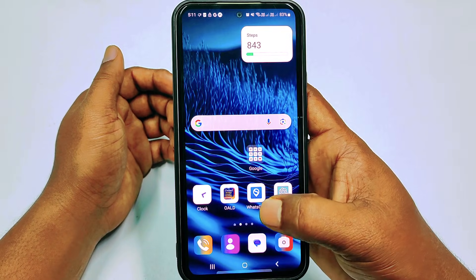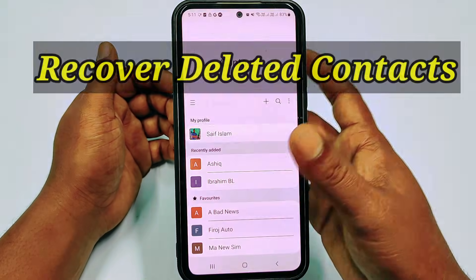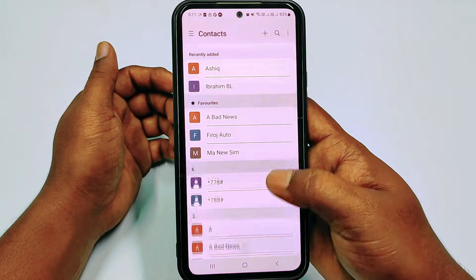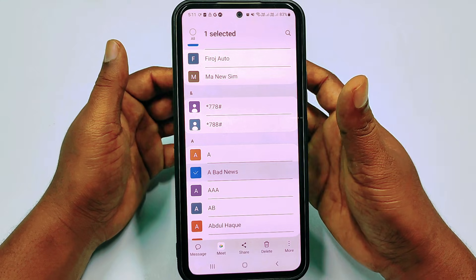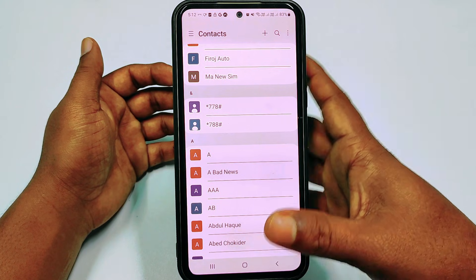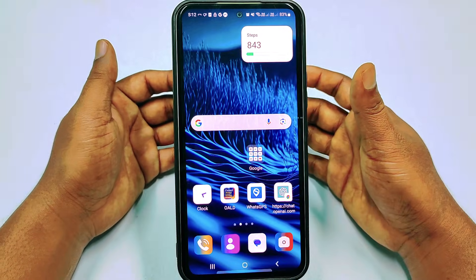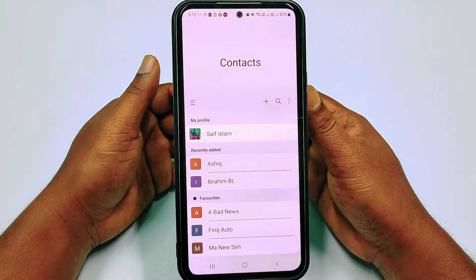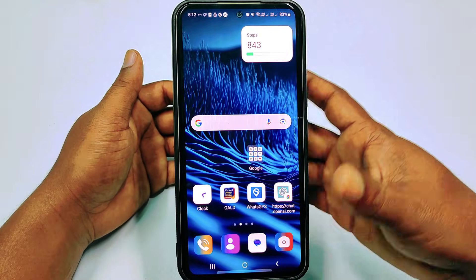Hi dear friends, welcome back to my channel. Today in this video I'm going to show you how to recover or restore your deleted contacts from your phone. Sometimes all kinds of contacts get deleted from our phone, or some special contacts get deleted, and that time we get lots of problems. So if you face this kind of problem, there is no worry because in this video I'm going to show you a 100% working process for recovering your deleted contacts.